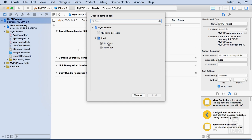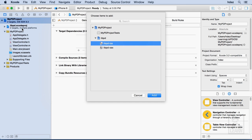We're going to choose Libpd-iOS. If you don't see this here, then that means you didn't copy this Libpd.xcodeproj into your project successfully. So that's the first place you could go wrong. We'll choose Add.